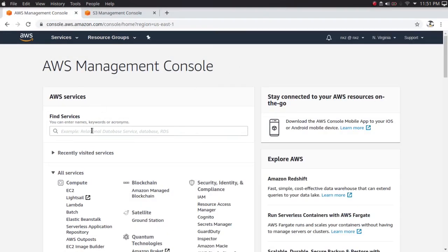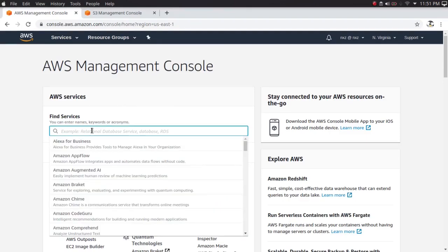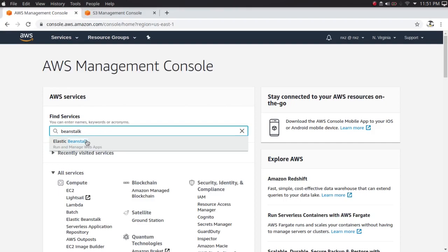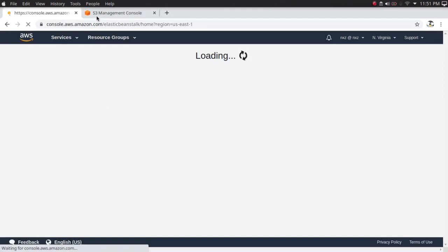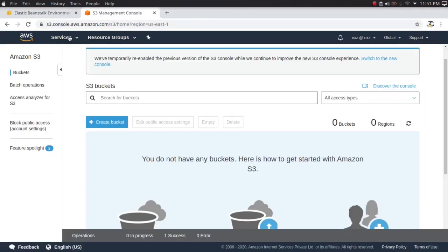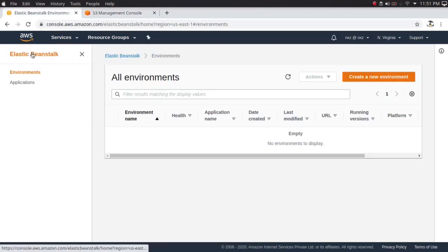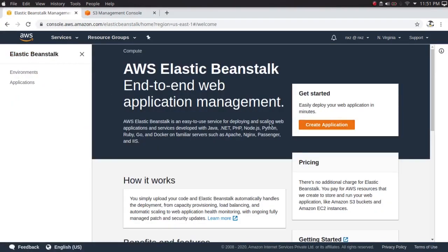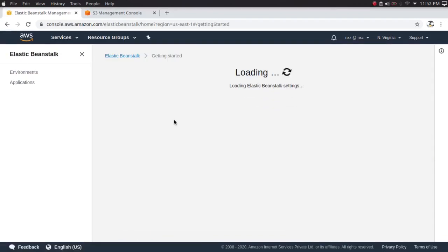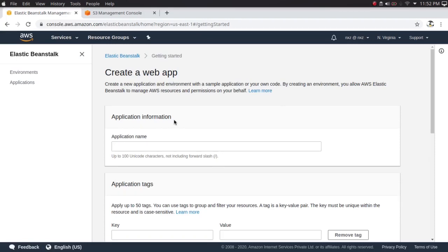I'll maximize my management console and search for Elastic Beanstalk. I've also opened the S3 bucket — your Simple Storage Service — because when you upload your code it will be stored inside an S3 bucket. It will create a bucket and place your code there. Let's go to the Elastic Beanstalk dashboard and create an application.